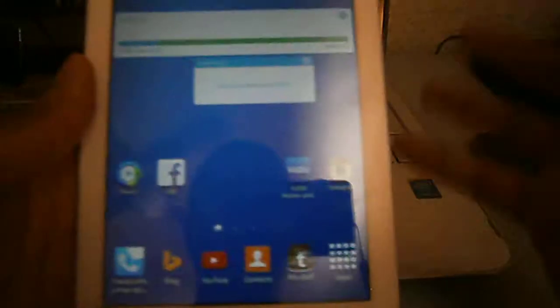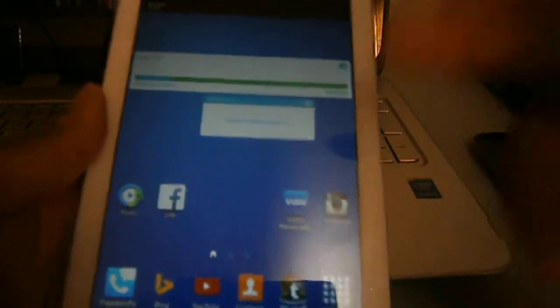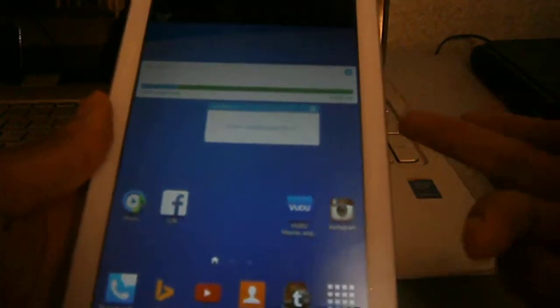All right guys, I'm also going to talk about this application that can help you track your data usage on tablets and smartphones.